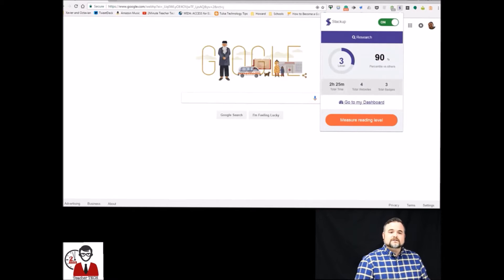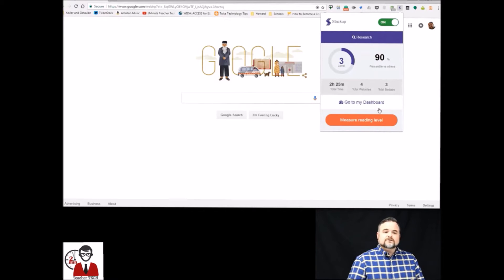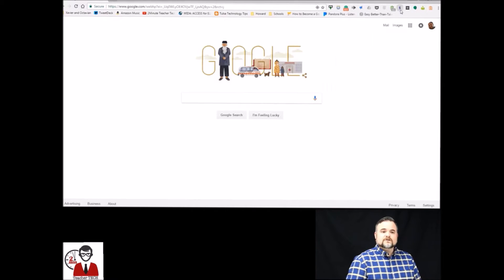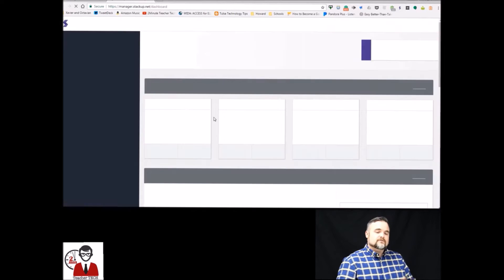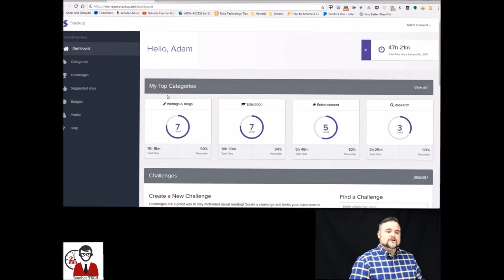Now this is going to be your quick look. From here you can go to your dashboard or you can see your average reading level by hitting that orange button there but we're going to go to dashboard.